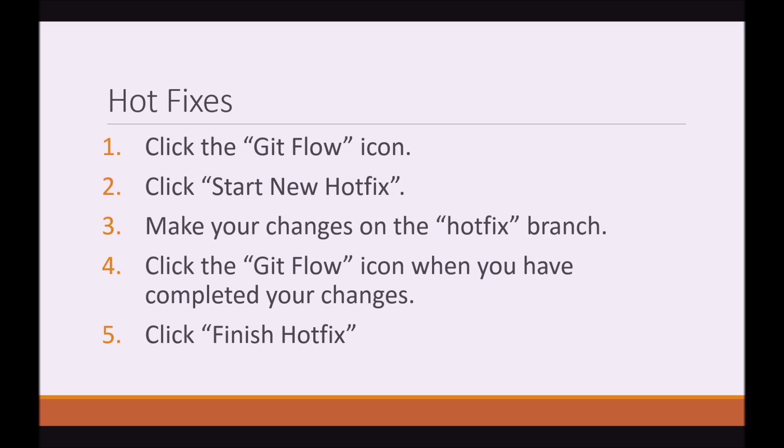Hotfixes. So, to do a hotfix, as simple as you get, click on the GitFlow icon once again. Click Start New Hotfix. We'll then make our changes on this new hotfix branch. Once we are done, we'll click on the GitFlow icon. We'll click Finish Hotfix. And that'll be that. So, let's do it.